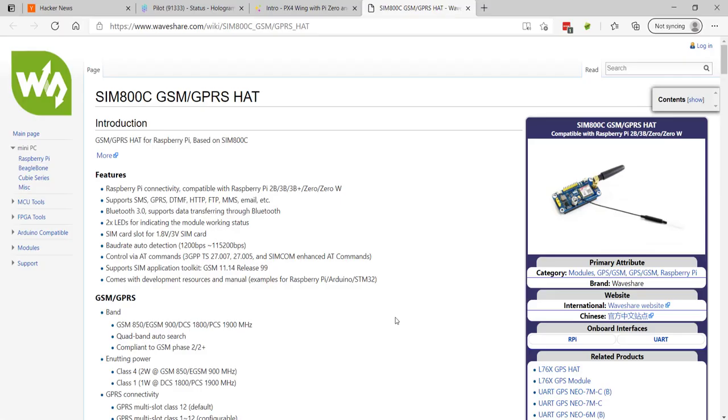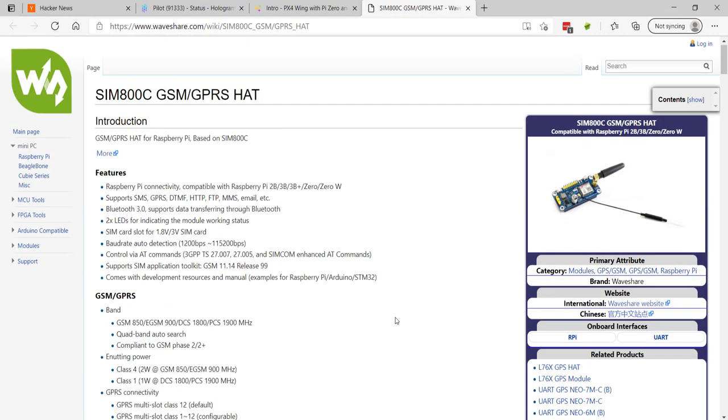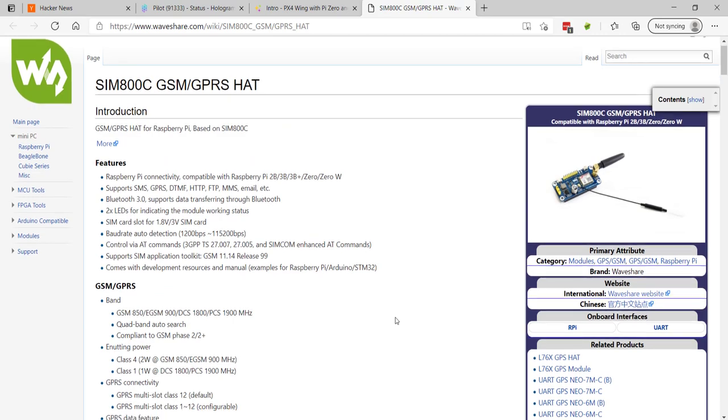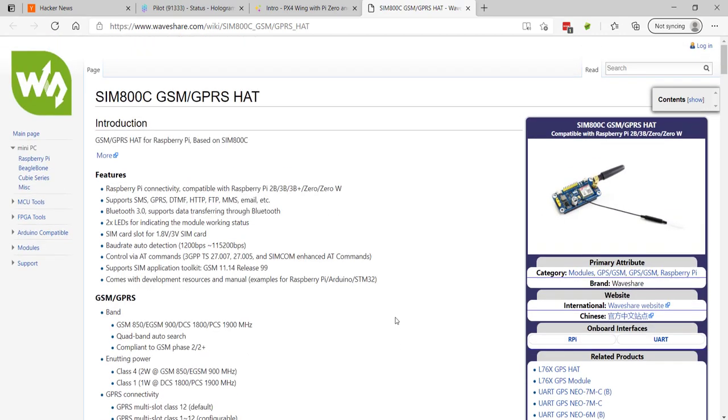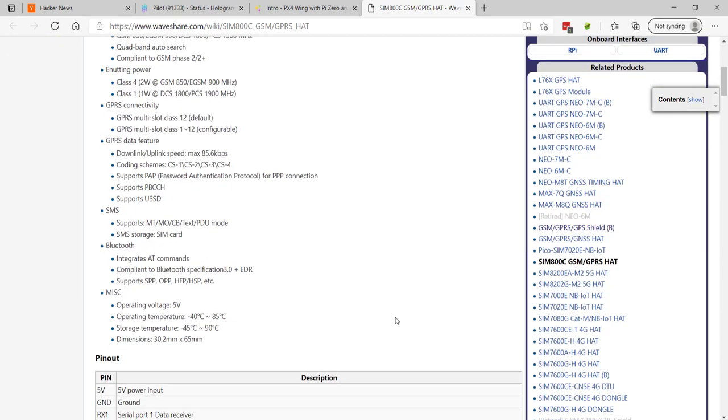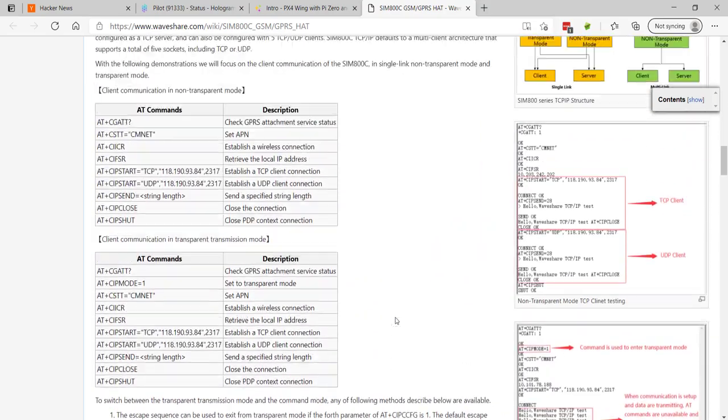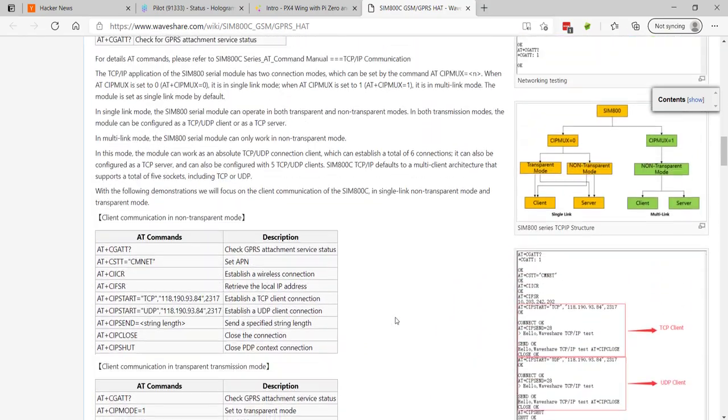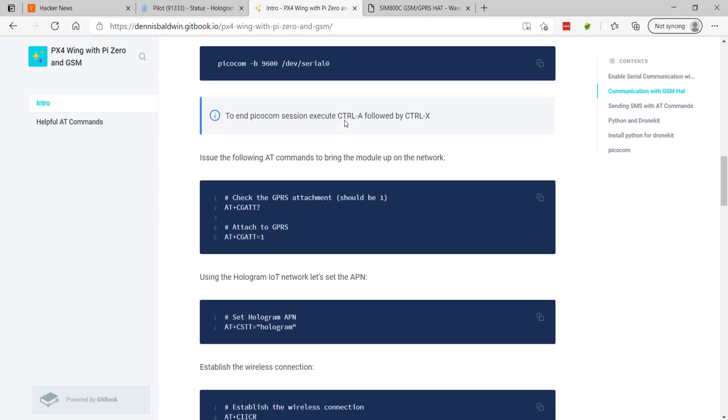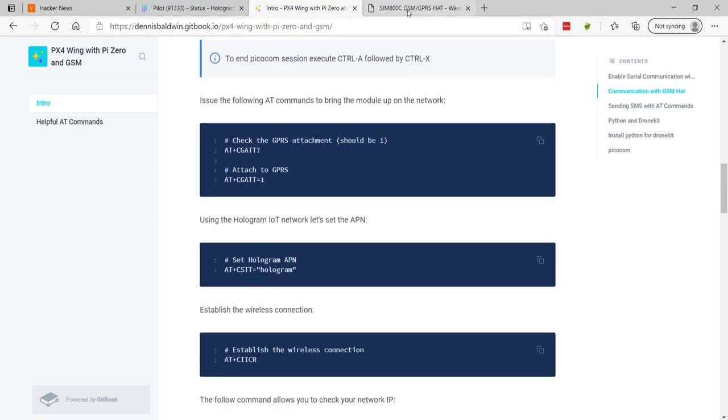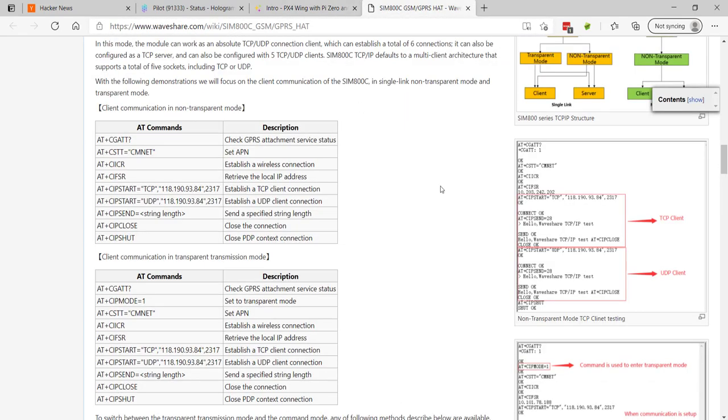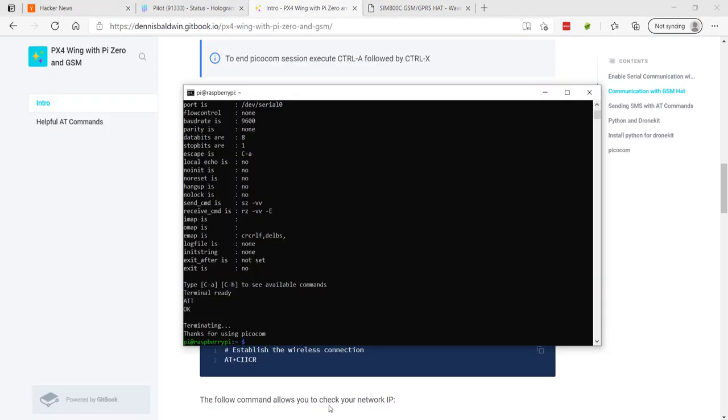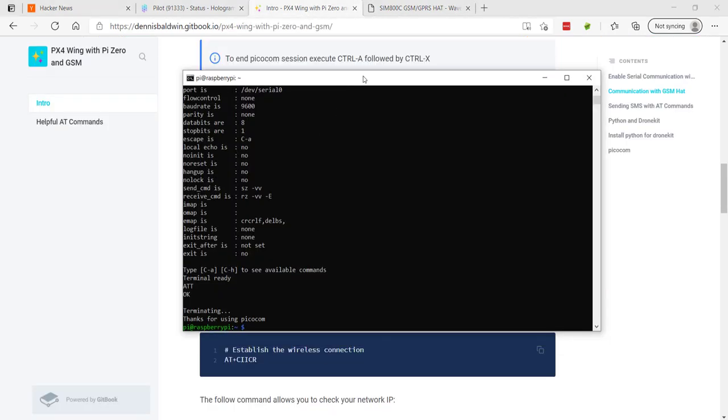Before we run this network test, let me mention that there is a wiki page for the SIM 800C GSM hat. There are a bunch of different AT commands, and what I've tried to do in the Gitbook is really just focus on the commands necessary to get on the network and send a SMS message. So let's go to our terminal.